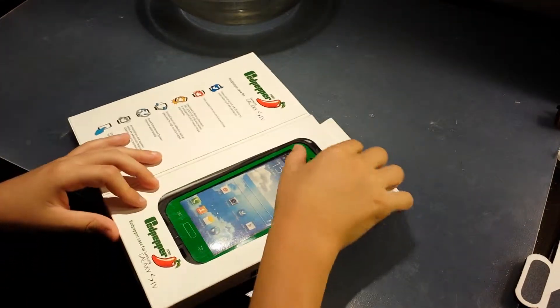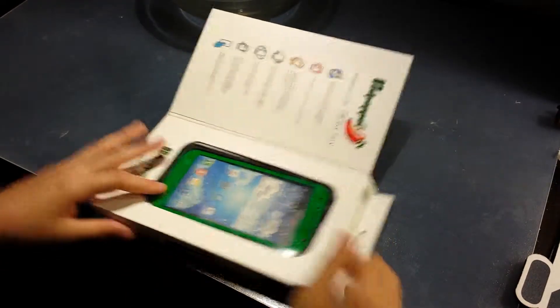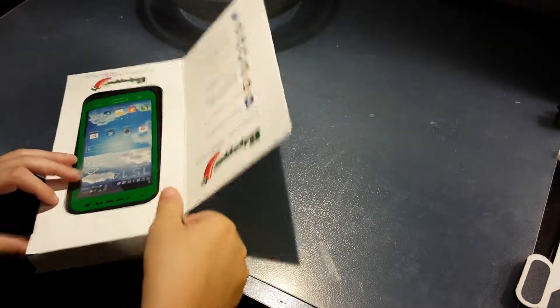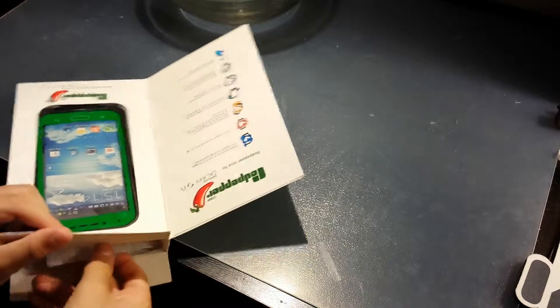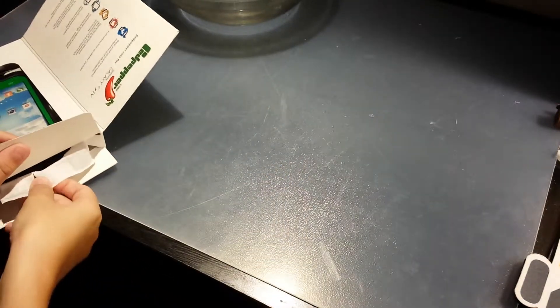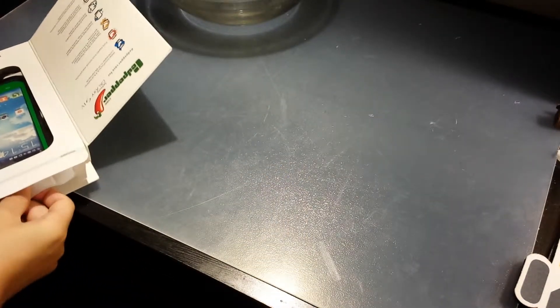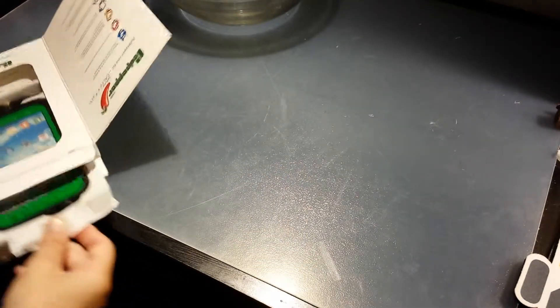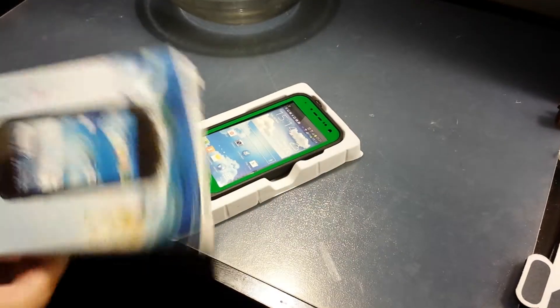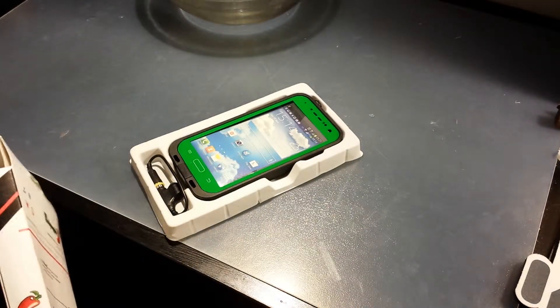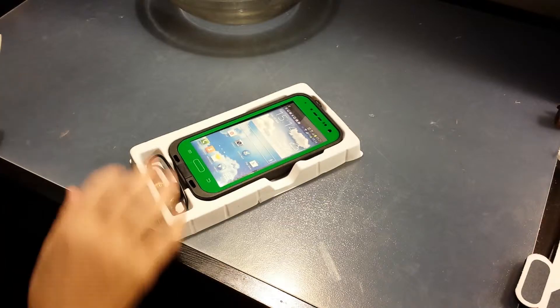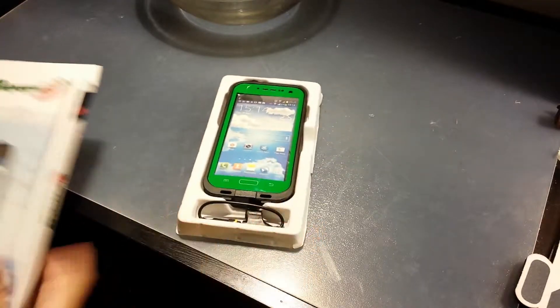So I've already unboxed this once. I put it back in so I can do the video. I've had it for like probably a little less than a month. I really like it, the look of it.